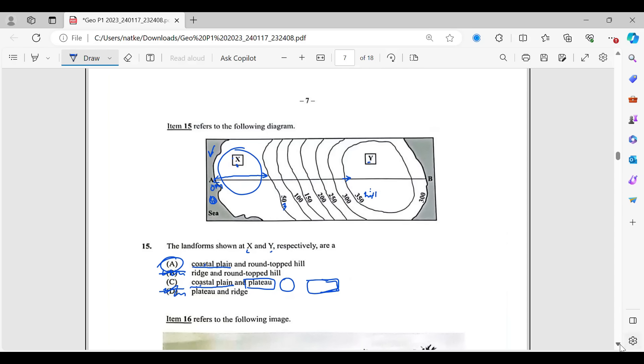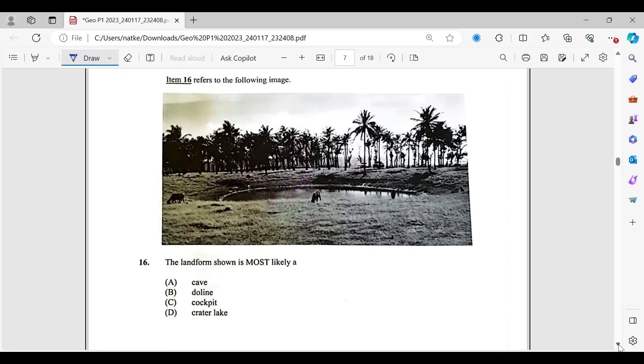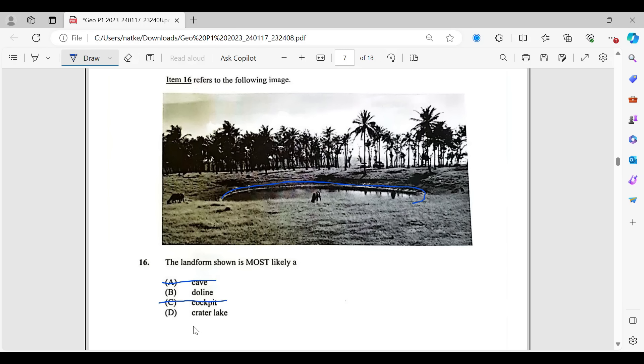So let's go to number 16. It refers to the following image. So we have, I'm seeing what looks like cows and I don't know, probably coconut trees or something. So the landform shown is most likely to be a cave, doline, cockpit or crater lake. So I'm eliminating again. I'm taking a cave. I don't see no cave. I see this body of water here. I'm taking out cockpit. And I'm taking out crater lake. Yes, I know it says lake. But why am I taking out crater lake?